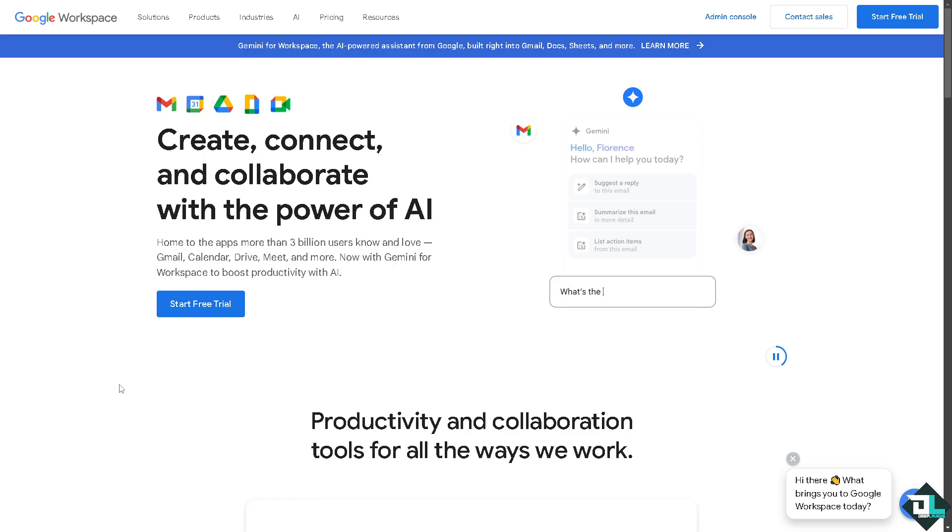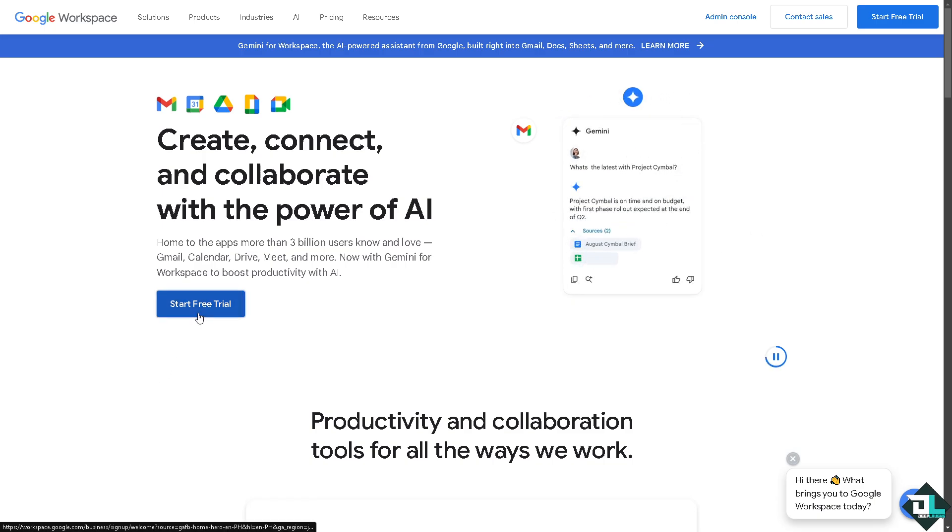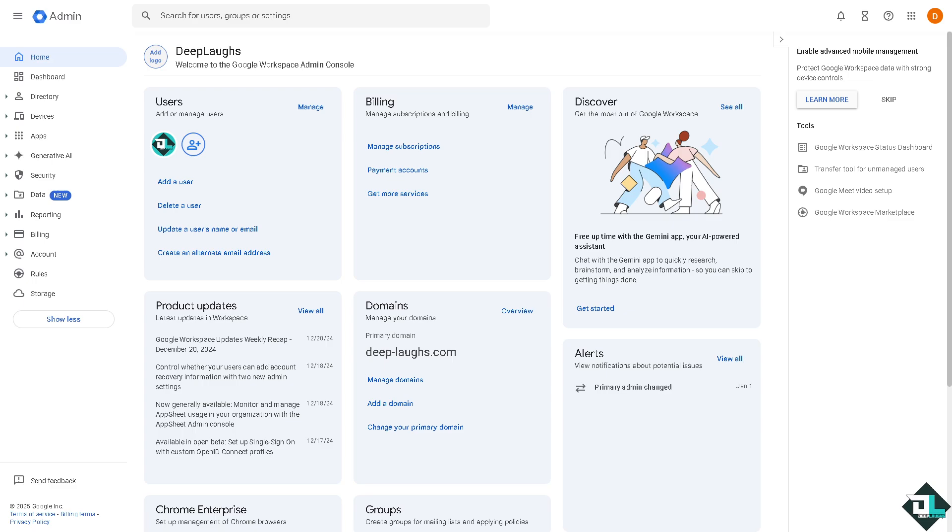Now the first thing that you need to do is to log in using your credentials. If this is your first time in Google Workspace, I want you to click the sign up option and from here just follow the on-screen instructions and you're good to go.